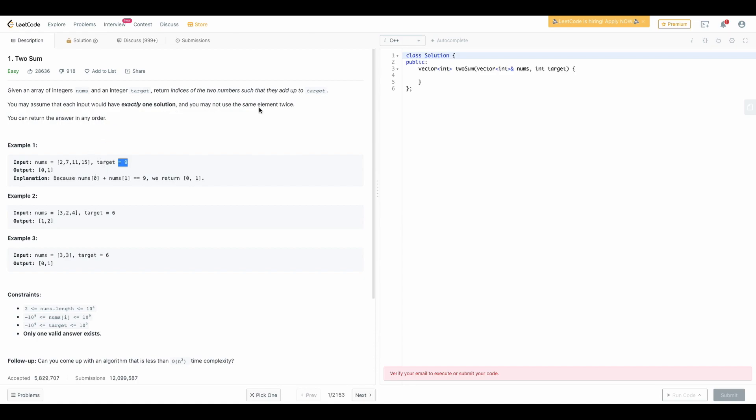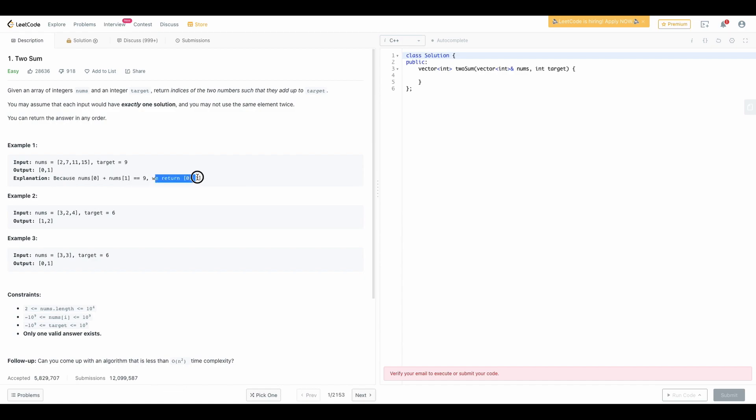If other elements are also there and they are not repeated then we have to return all the index values. They have given the explanation also: because num[0] and num[1] equal 9 we are returning the index of that value. Similarly you can go through the other two examples. In the second example they are given 3, 2, 4 and the target is 6. The value 2 and 4 makes 6 so we are returning the index of 2 and 4.